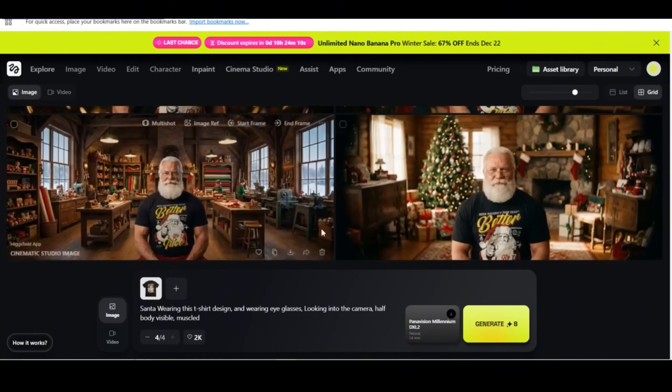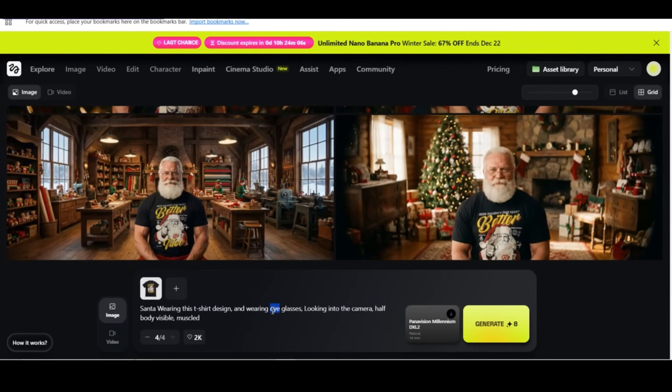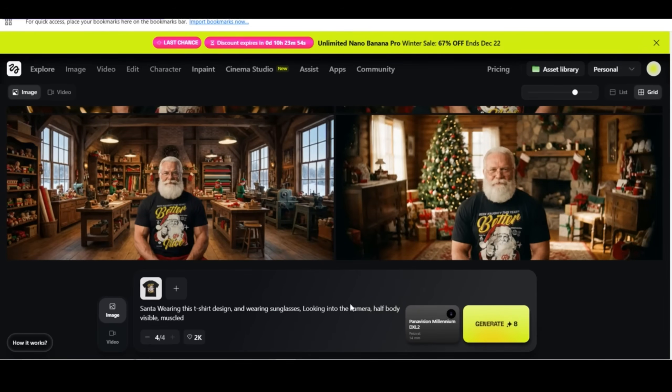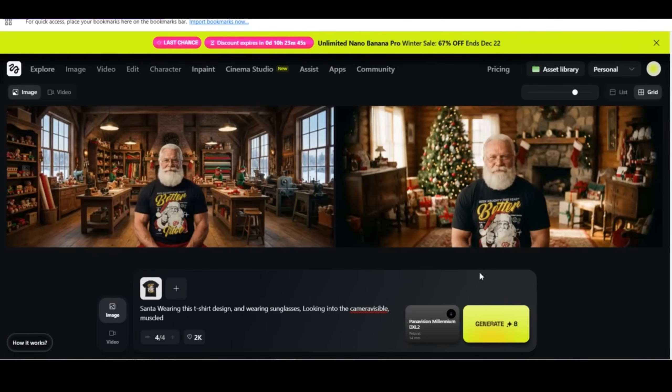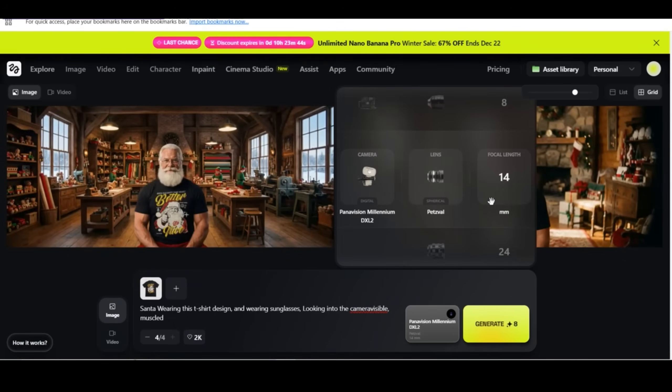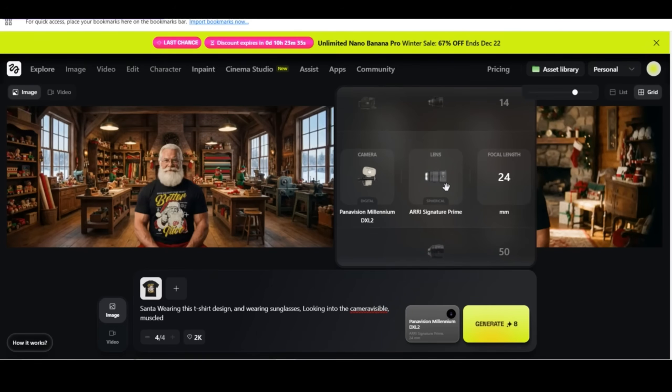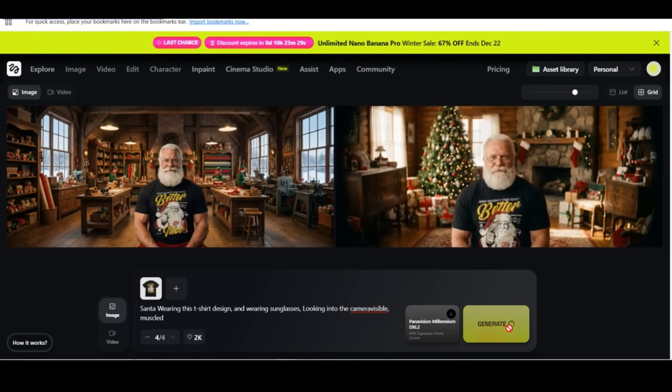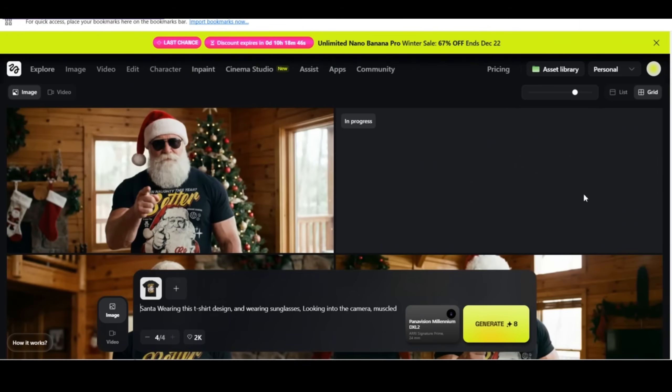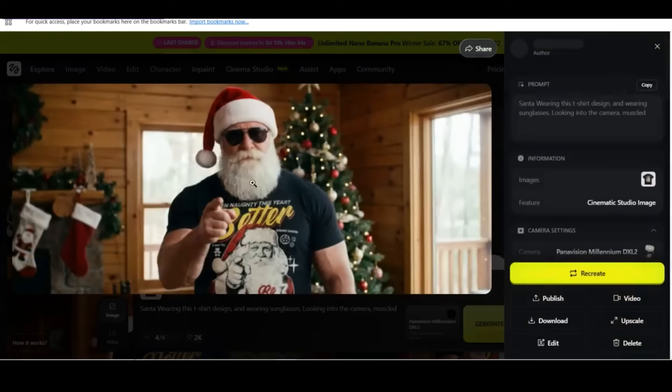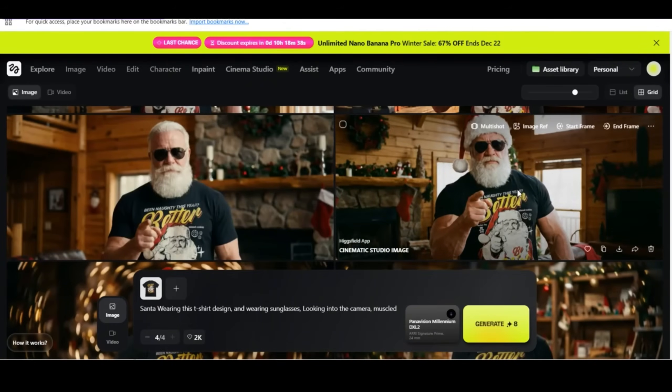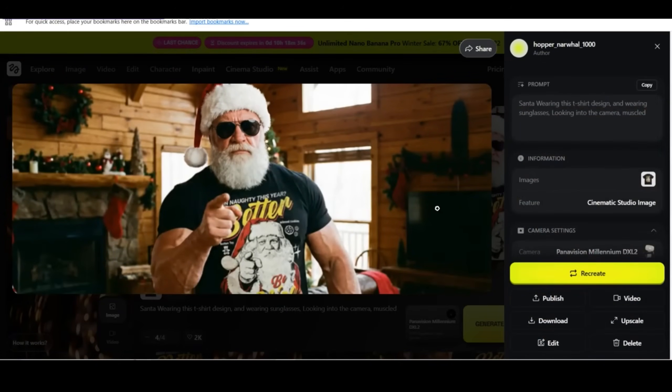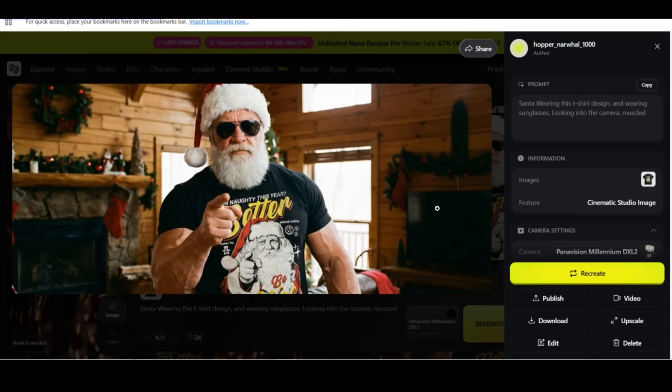However, I prefer to change the eyeglasses. I'm going to change it to sunglasses instead of eyeglasses. I think it matches my design better. My design vibe says better be nice. I want my Santa to be tough. So I'm going to change the focal length and the lens this time to ARRI Signature Prime, focal length to 24 and the camera to Panavision Millennium and press on generate. And here are the new four results. Also close view of my Santa, looks tougher with my design on his t-shirt. I like the sunglasses and how he looks. So I'm going to download this image.